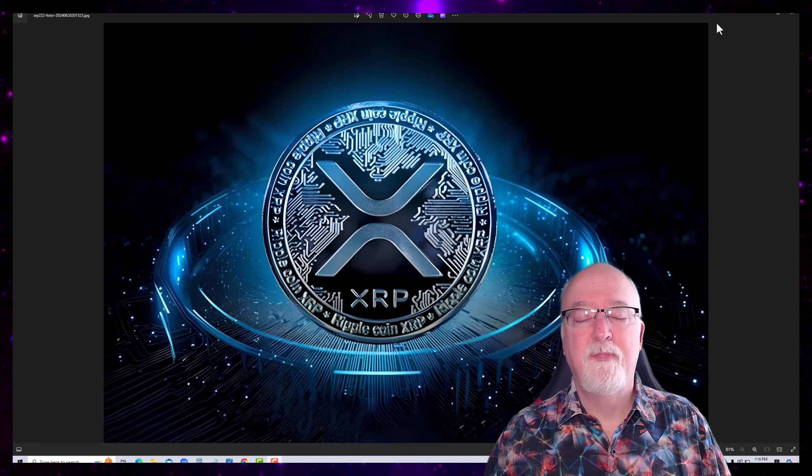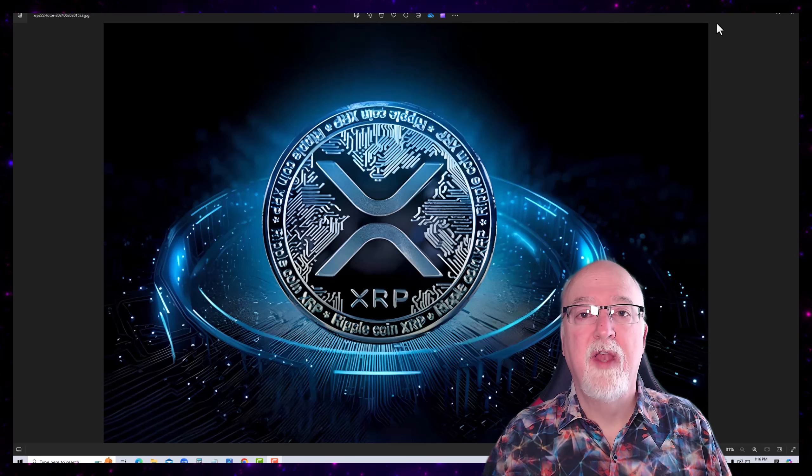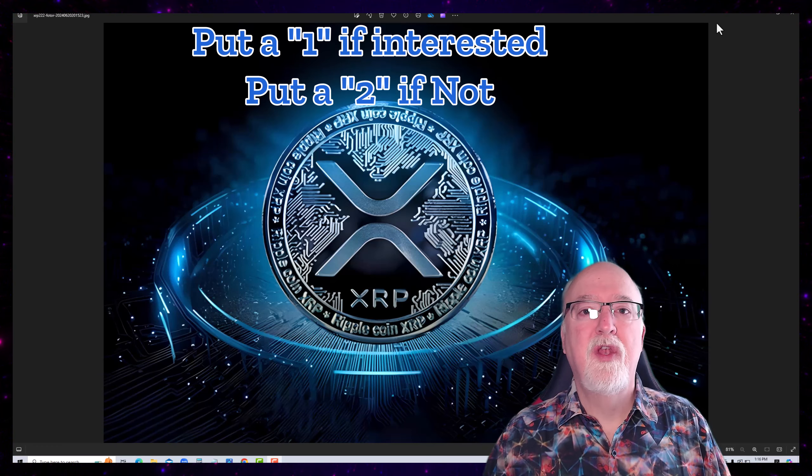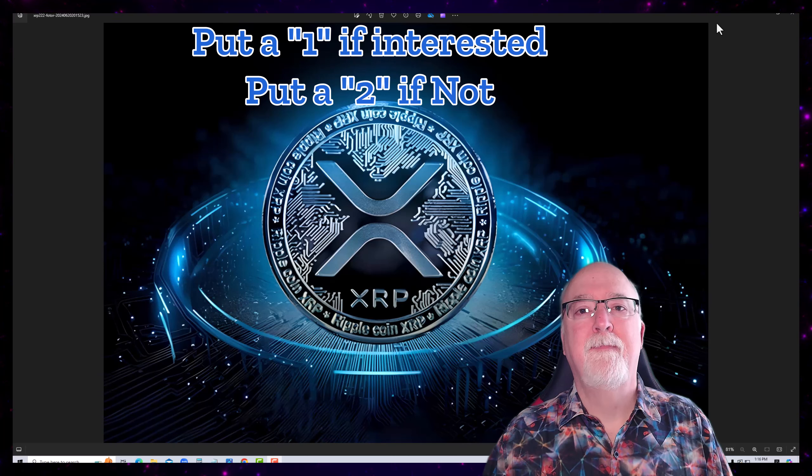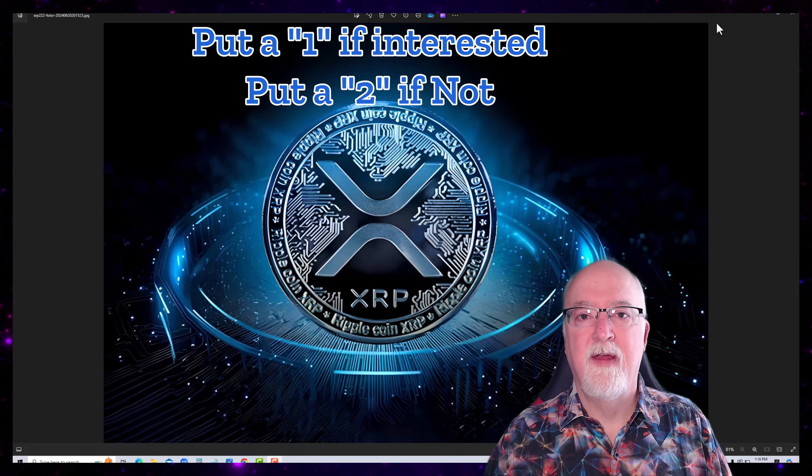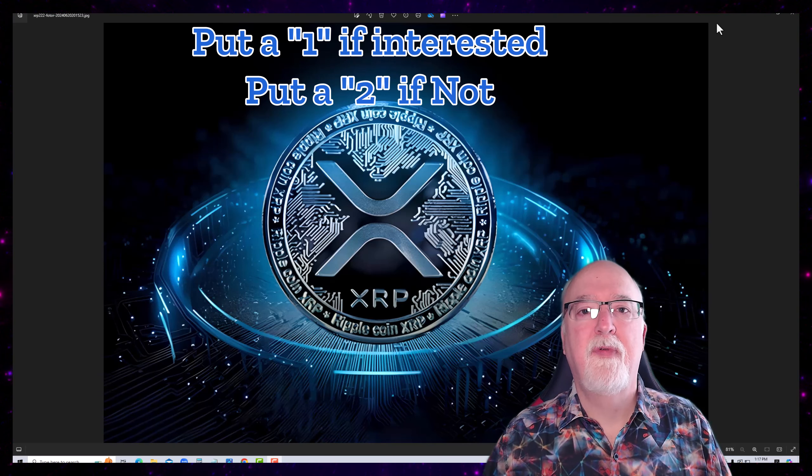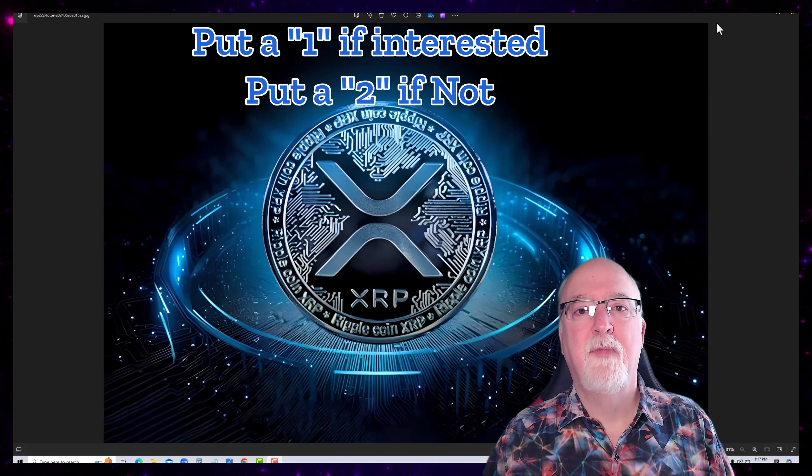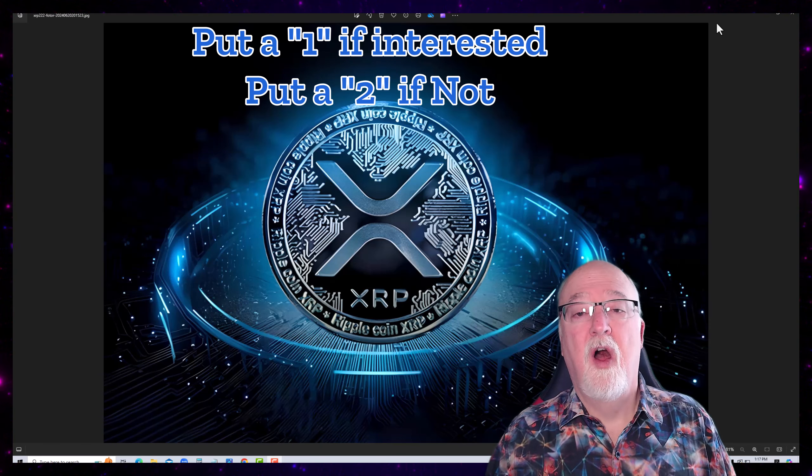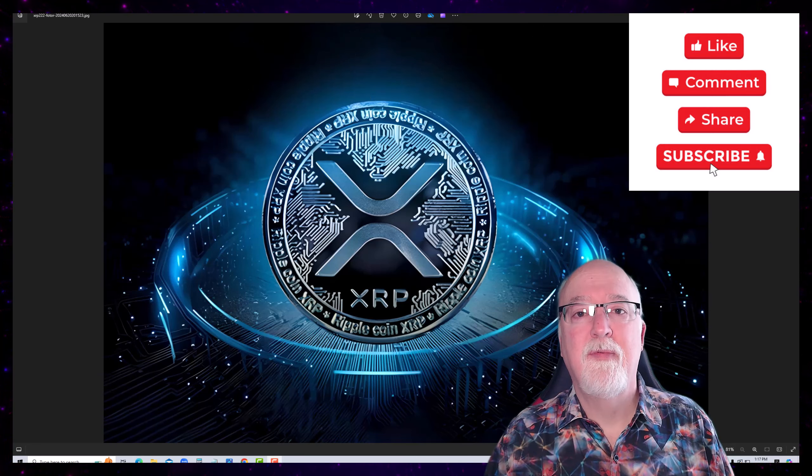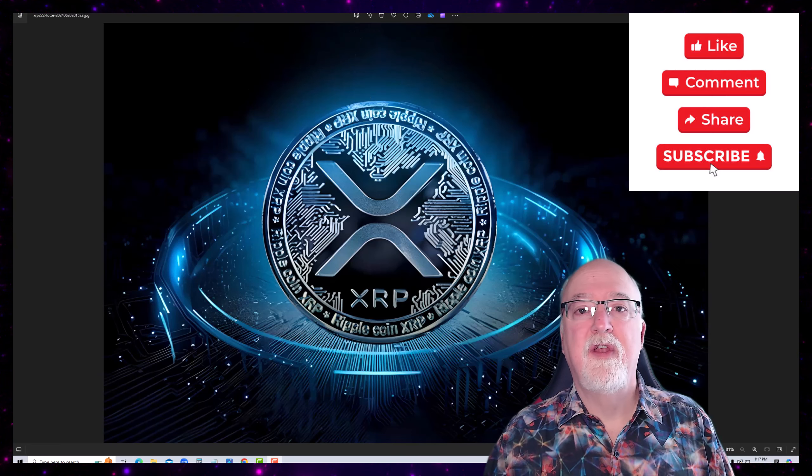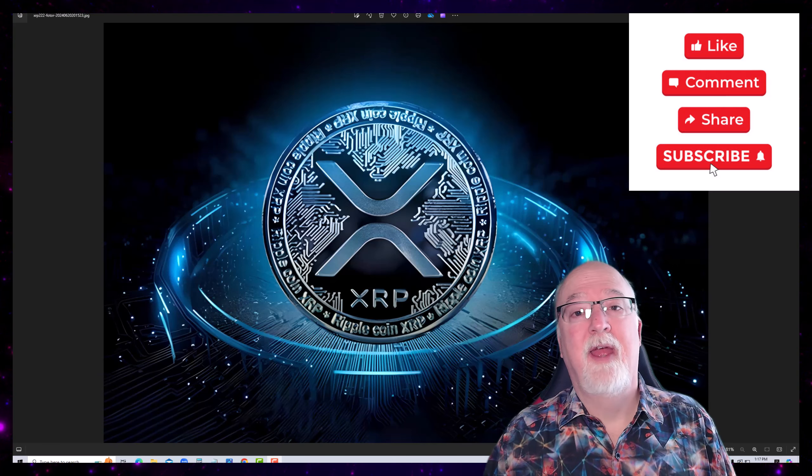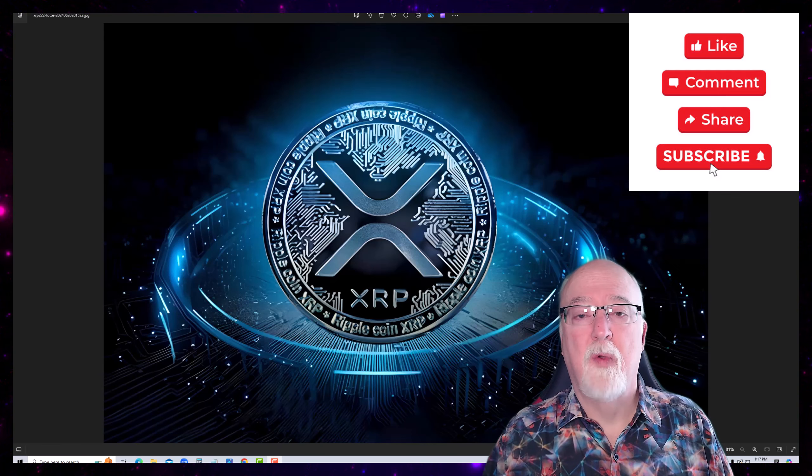Just put number one if you're interested. If you don't want to see it, put a number two. But if you want to see me do a video on some of the prophetic for XRP, then put a number one in the comments for me now. Also, please hit the like and subscribe. For those of you that don't subscribe, it would help me out. Just go ahead and click that button for me.